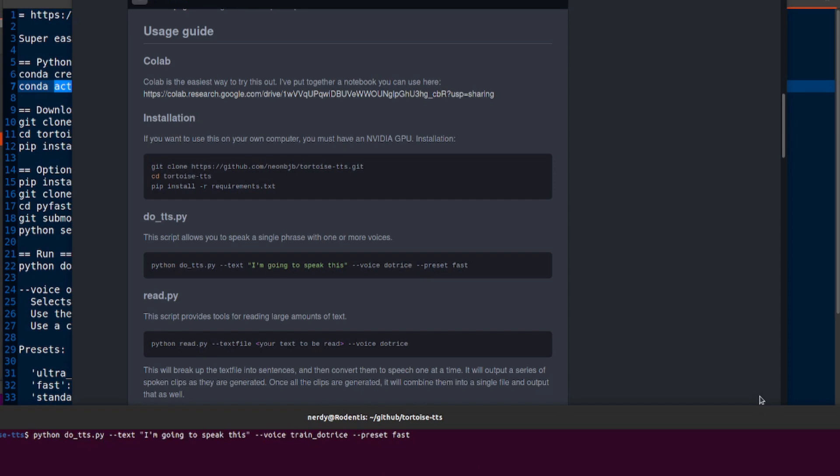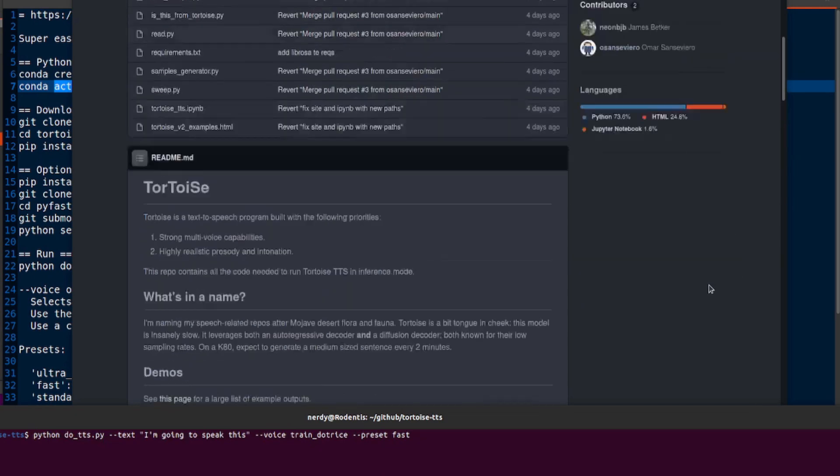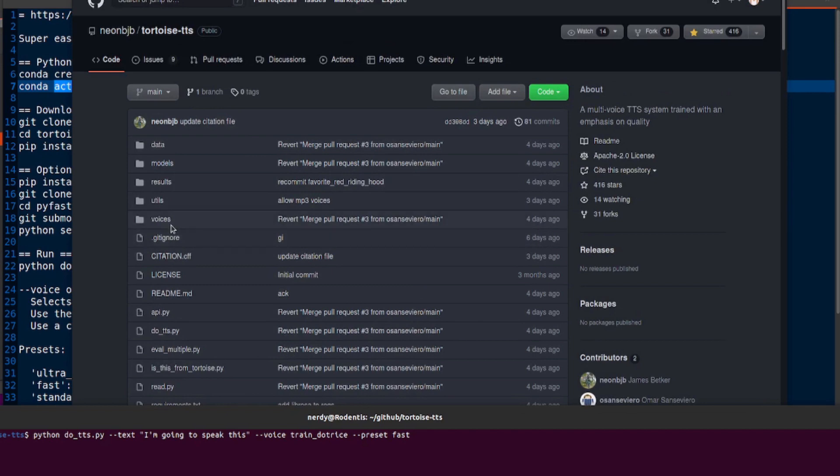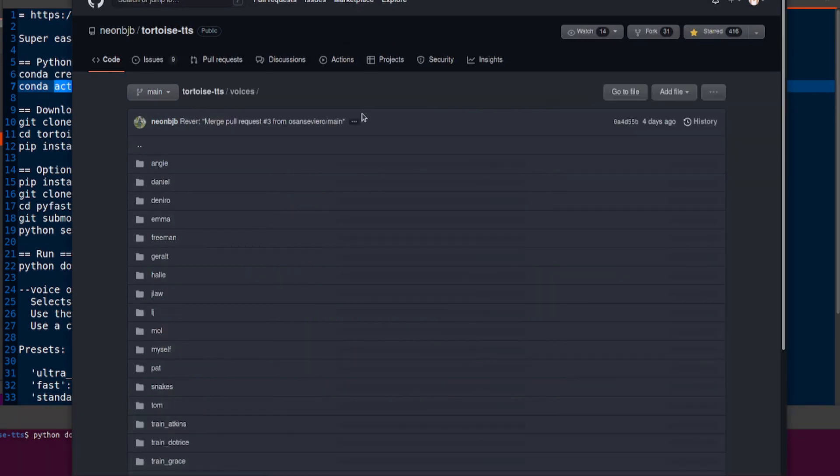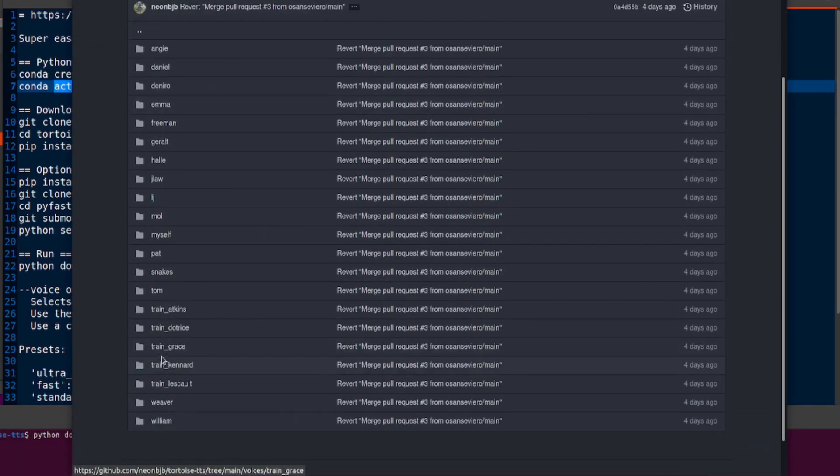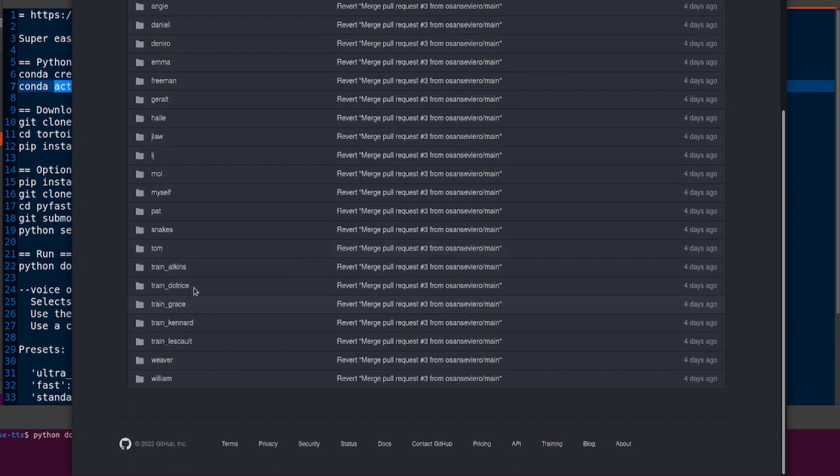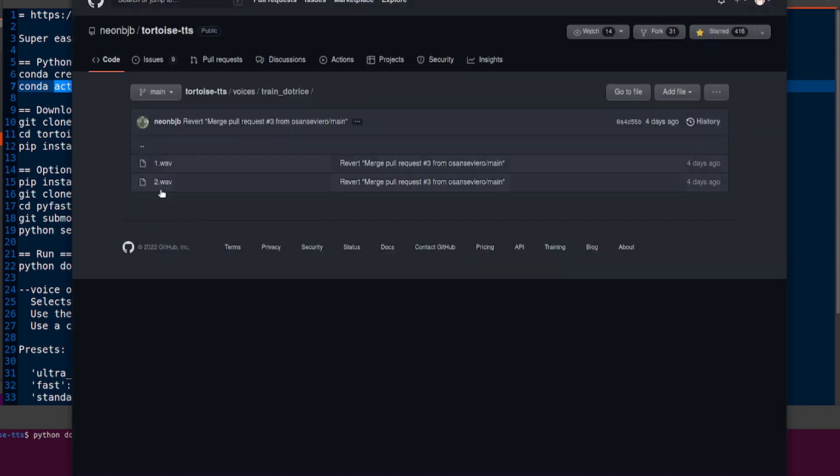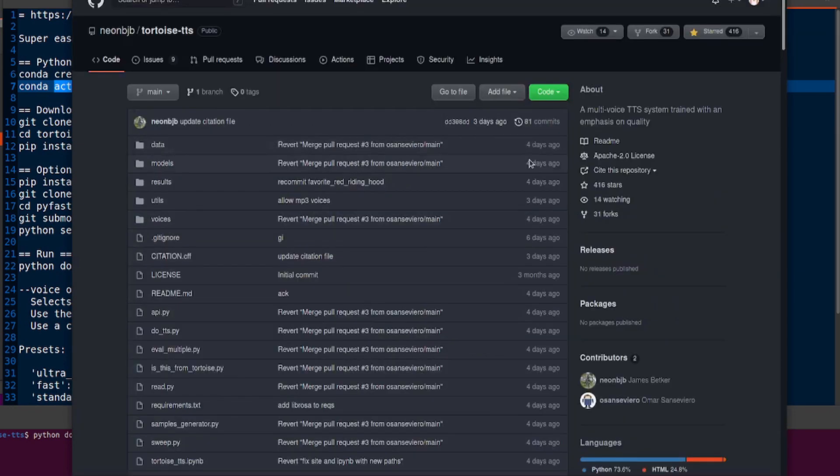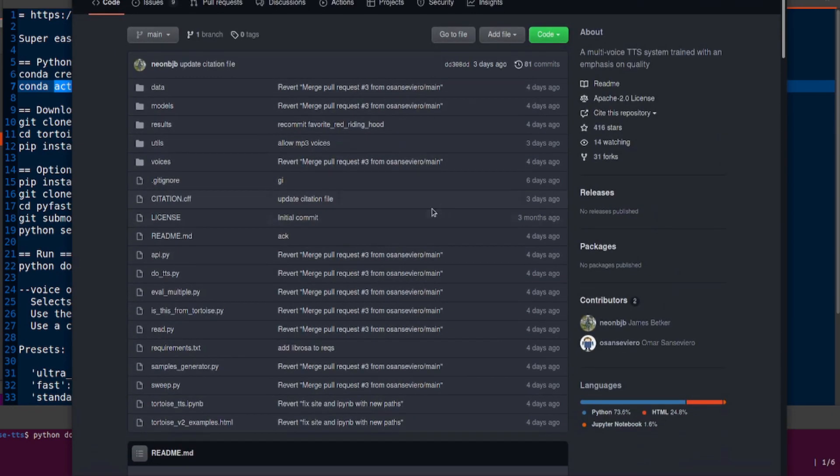One thing to note is you will want to add train_dottrice, because that's what the voice is called. It's called train_dottrice, not dottrice. If you look in voices, there's voices train_dottrice, so that is the one that we're going to be using, and as you can see in there, there's just a couple of wav files.